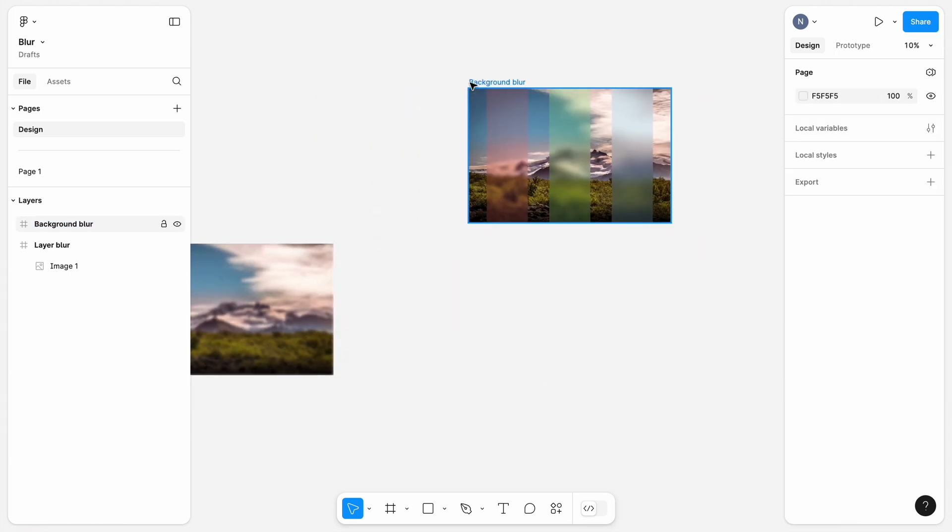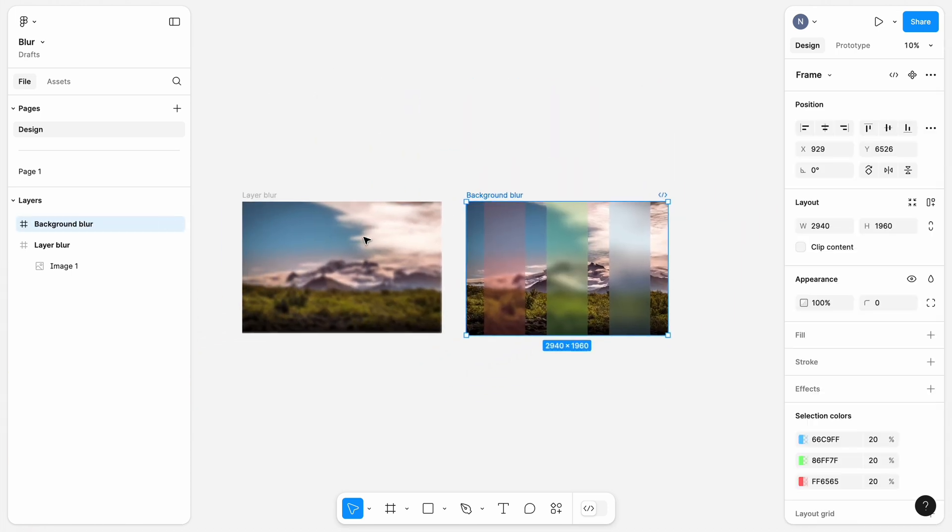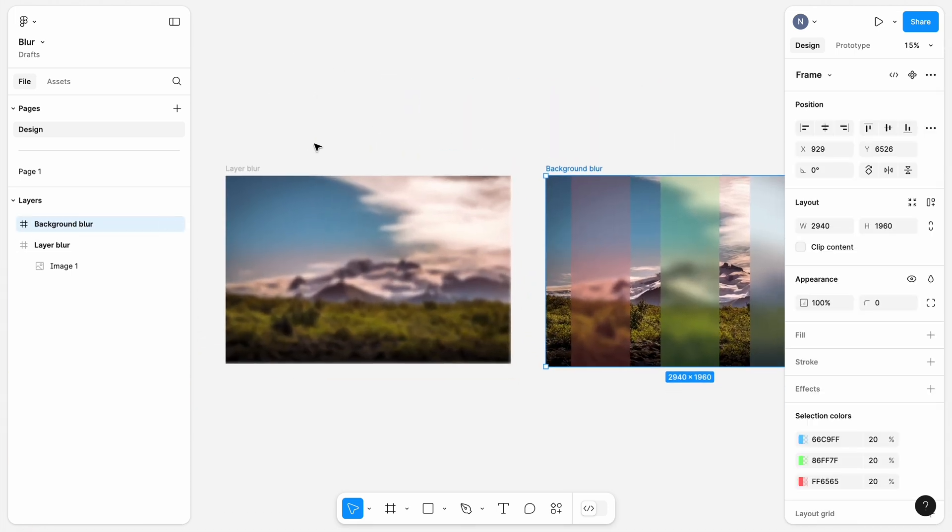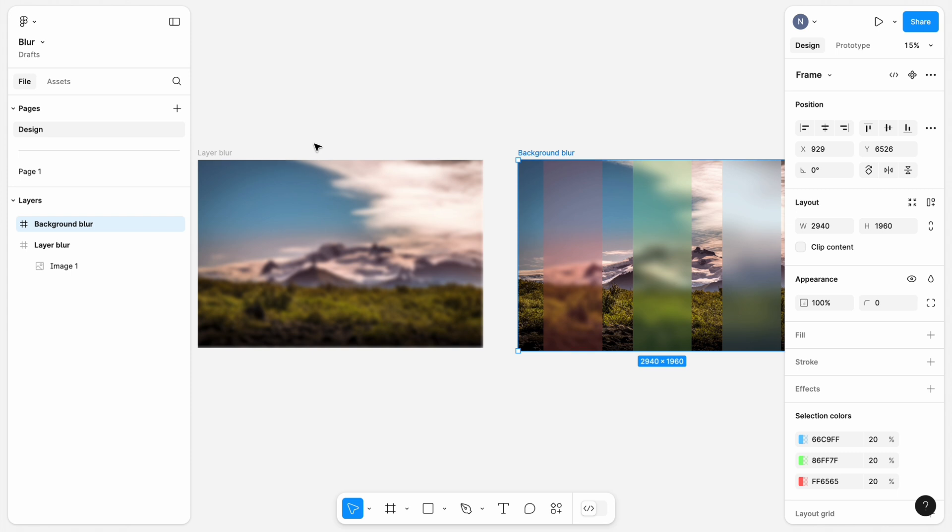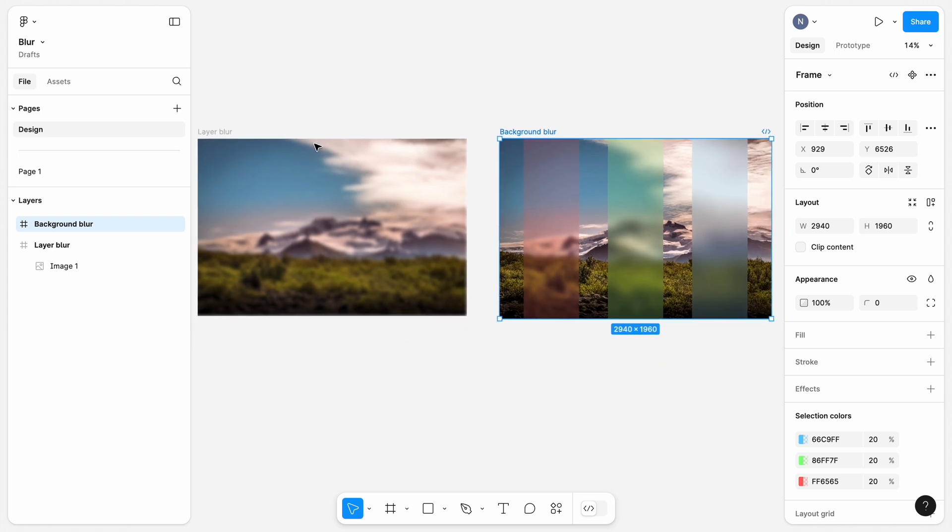Let's put our background blur example next to the layered blur. And you tell me in the comments, what type of blur you want to use for your project.